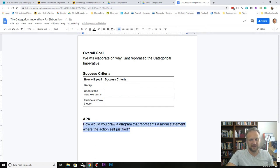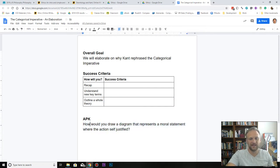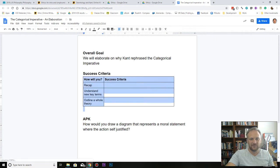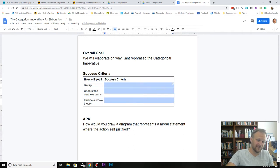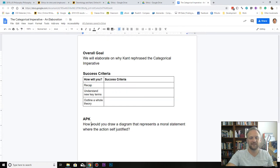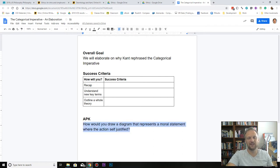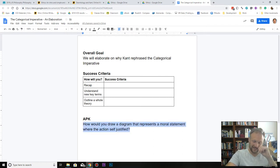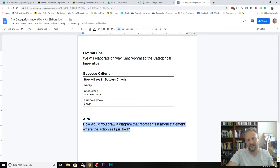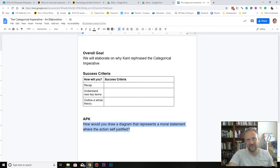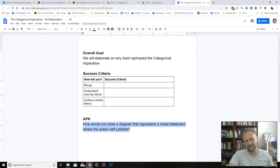And then outline a success criteria that's going to allow you to completely articulate a whole theory. This is definitely your APK. Once you've written down three of your own success criteria and you've scored yourself out of four of them, I'd like you to pretty please with a cherry on top draw a diagram that represents a moral statement where the action is self-justified, because that will help you recap on the difference between necessary and contingent objects or necessary and contingent statements or necessary and contingent moral status.